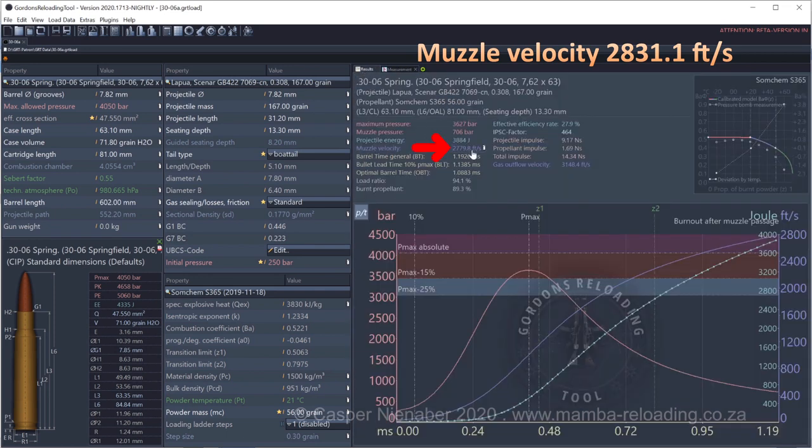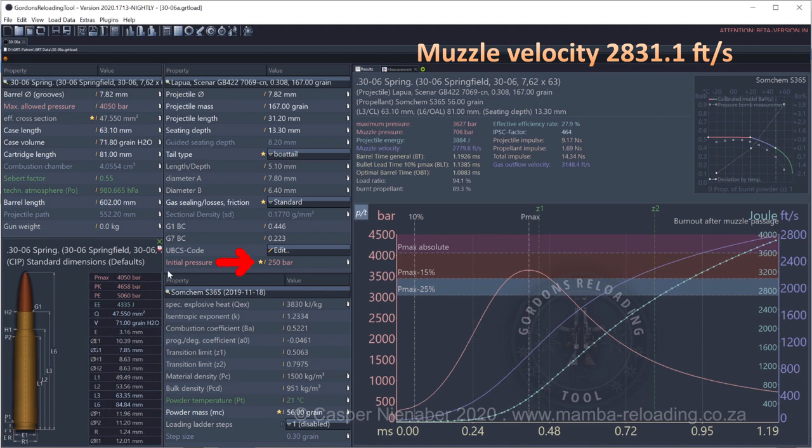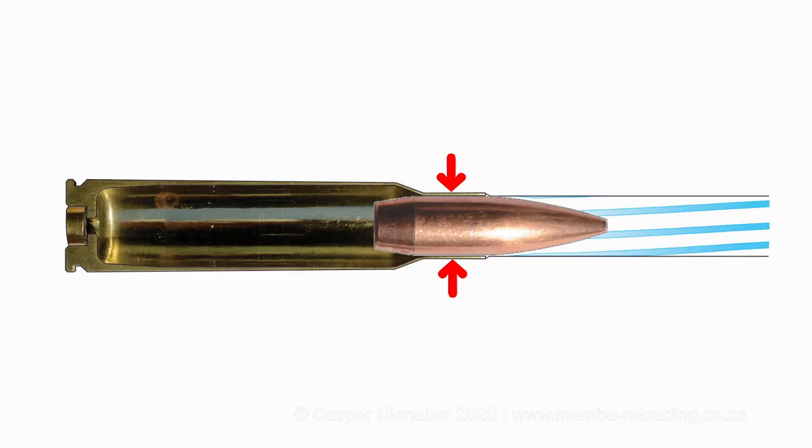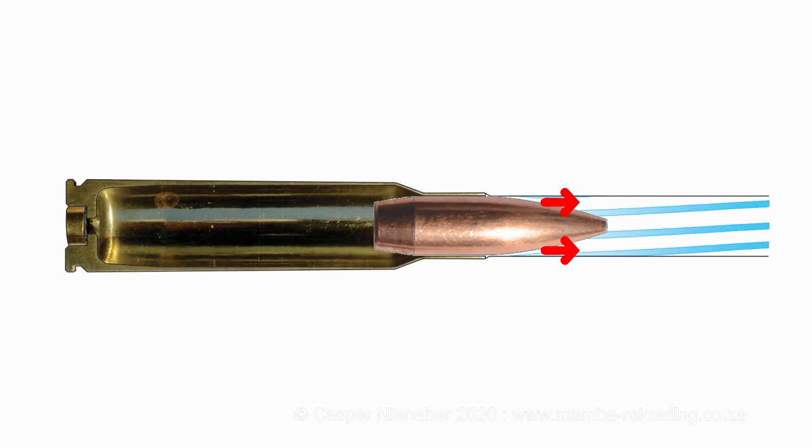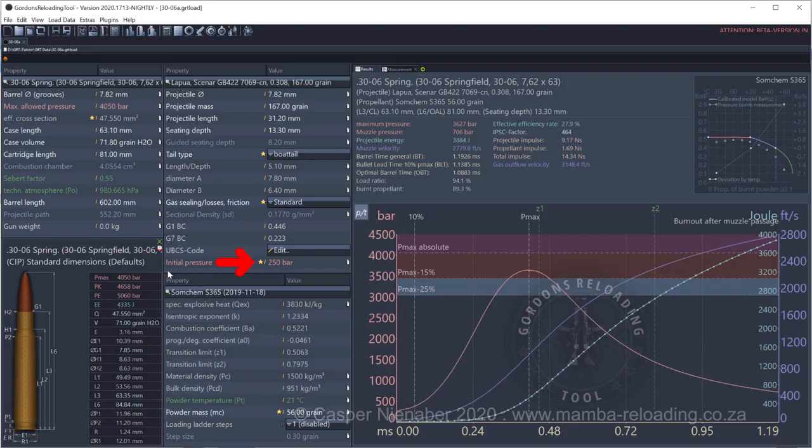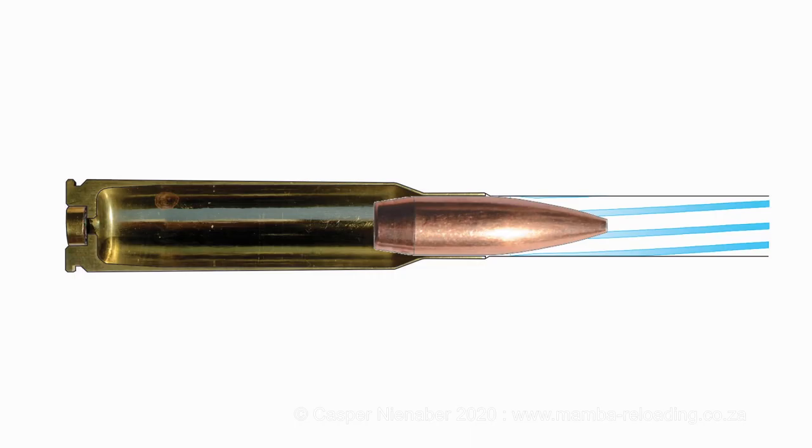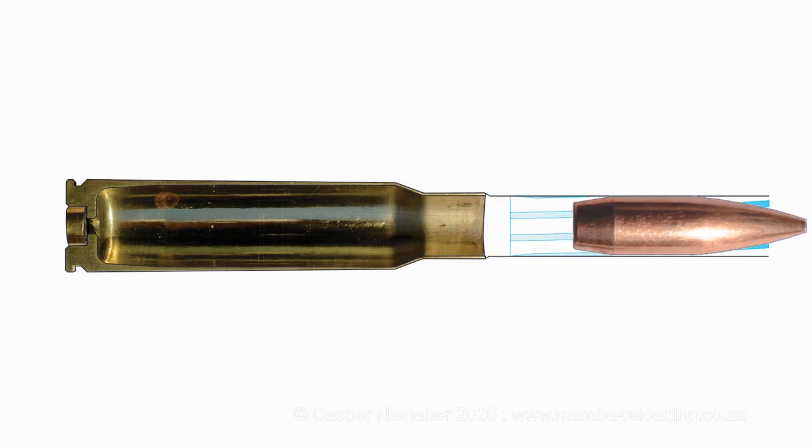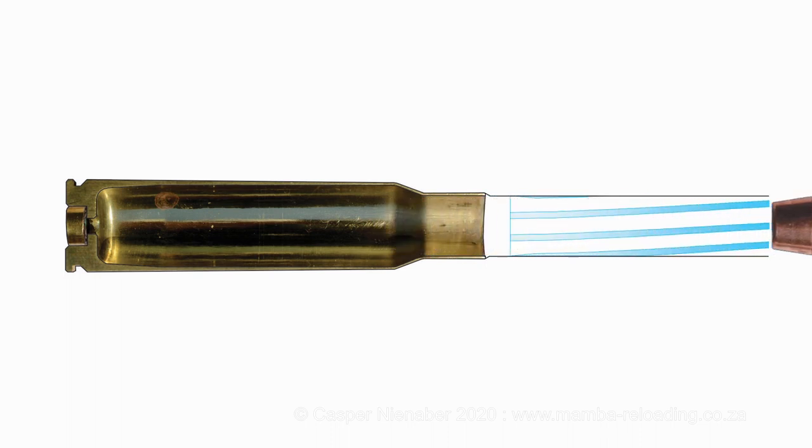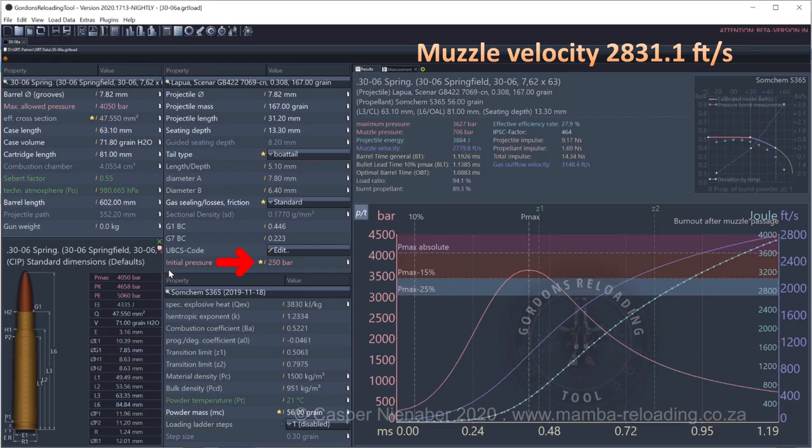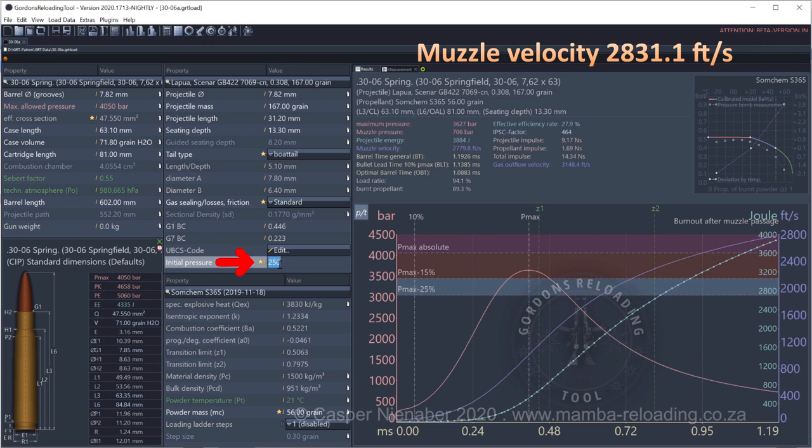GRT calculates the muzzle velocity at 2779.8 feet per second. Initial pressure is a combination of and subject to the case neck grip on the bullet, primer energy and the force needed to engrave a projectile in the barrel. Initial pressure is the pressure required for the projectile to start moving, separate from the cartridge case and engrave. The user can change initial pressure, IP, to get closer to the measured muzzle velocity.